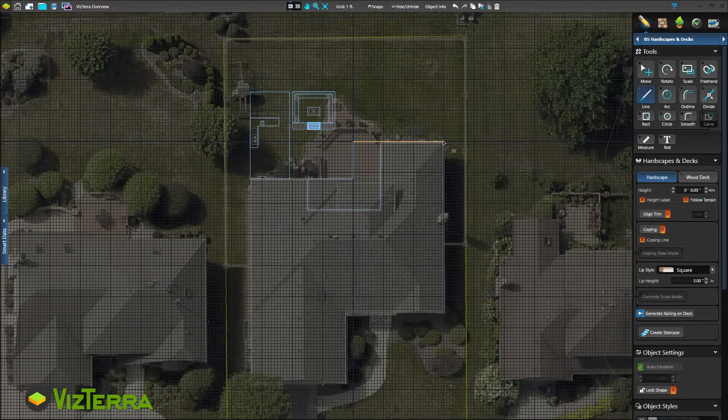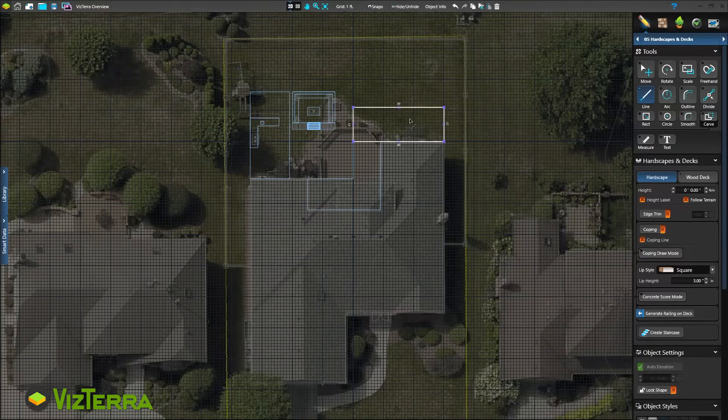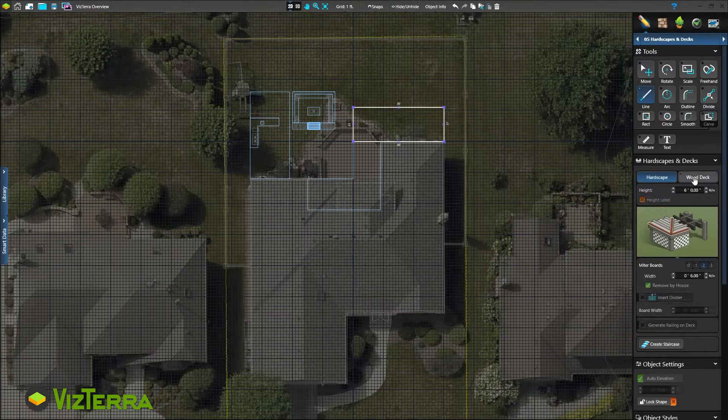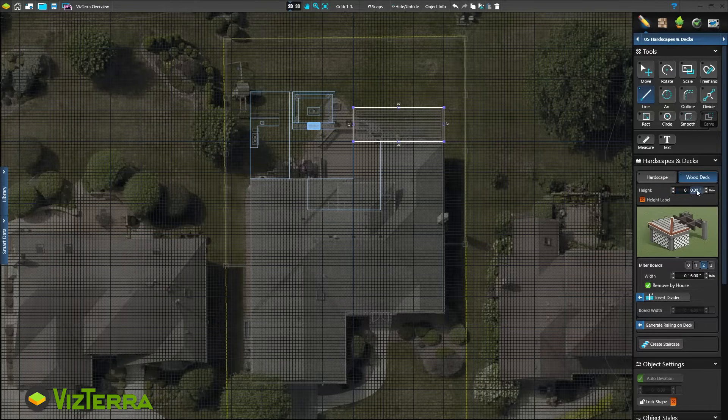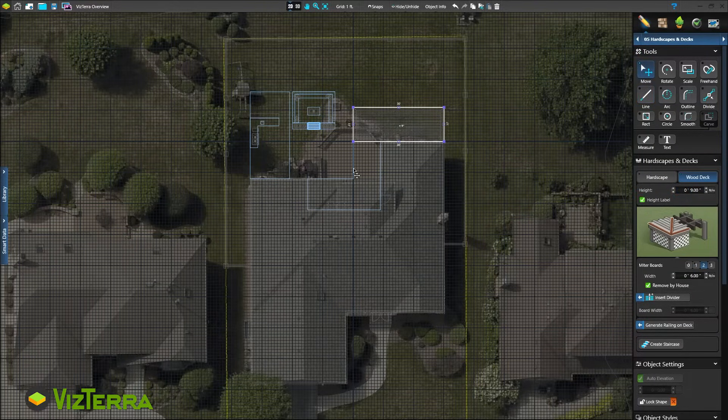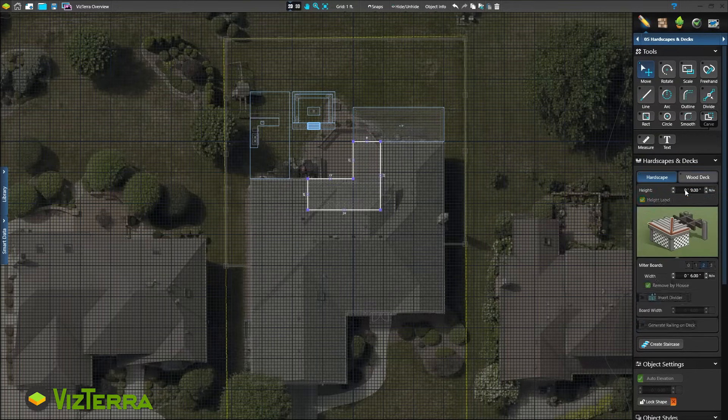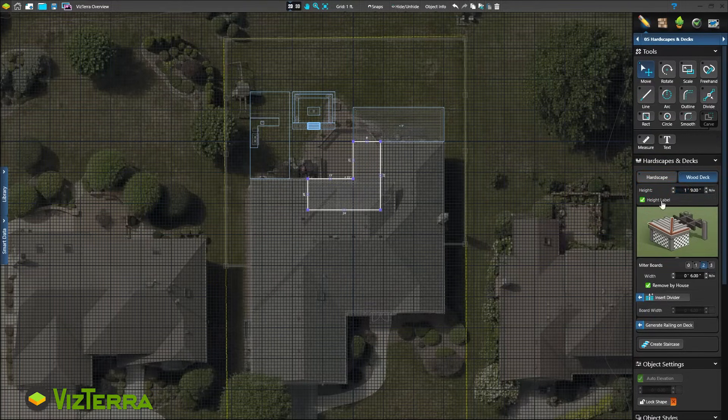When we draw shapes in 2D, it's hard for the client to imagine what we're building. With simple options such as choosing between a wood deck or hardscape and assigning a height to the structure, our clients don't have to imagine. They can see everything we plan to build. And if they can see it, you can sell it.